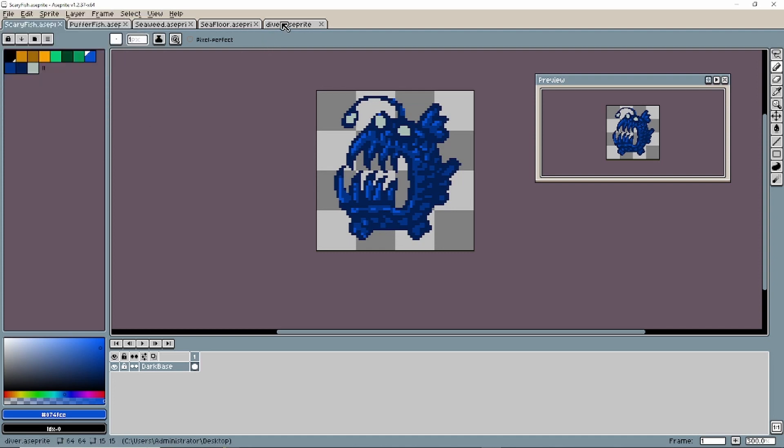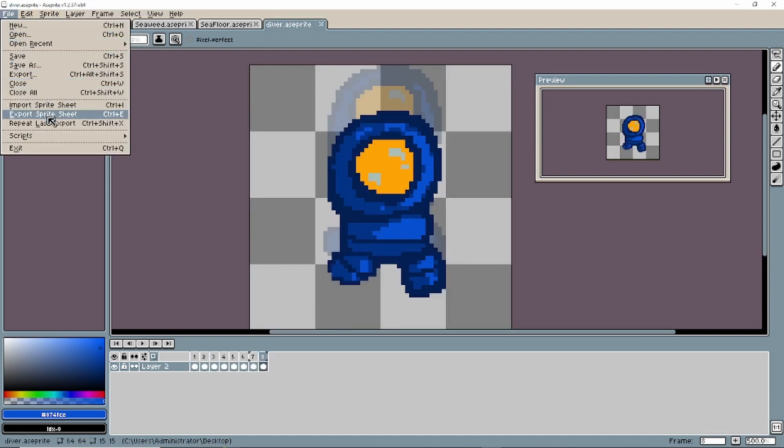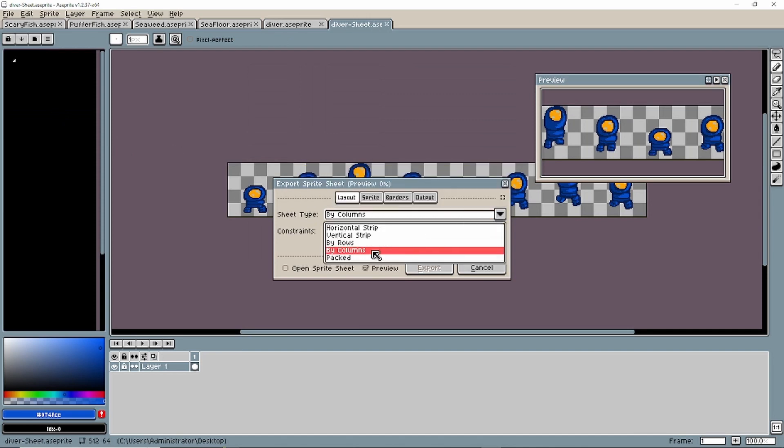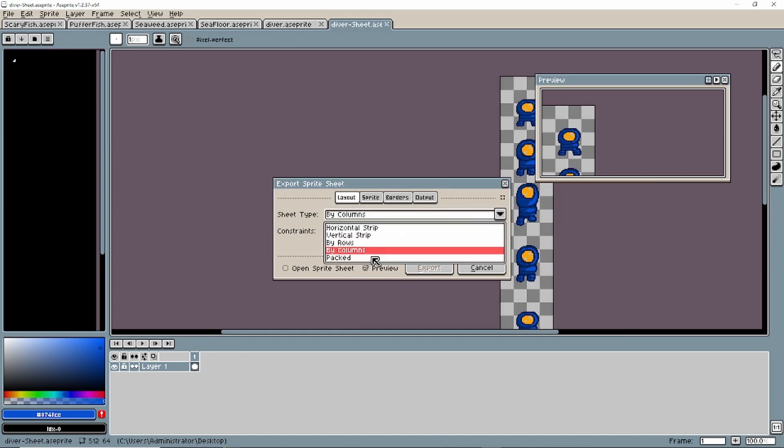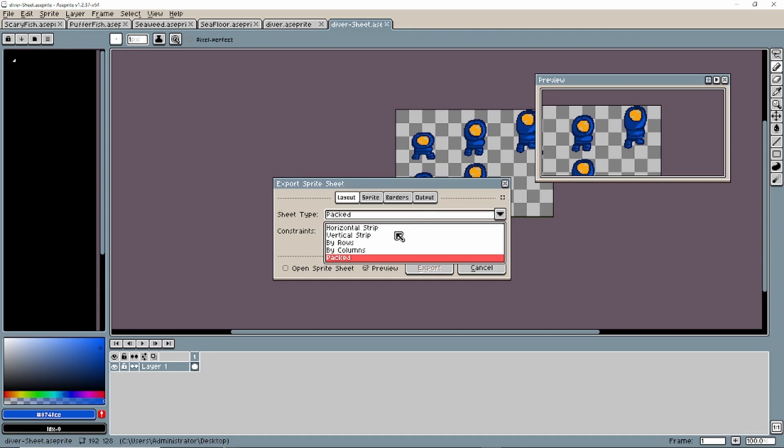But if you want to do a sprite sheet, you just go down a little bit and export sprite sheet. Then you can pick the different types of export options. Rows, columns, etc. You can just pick whatever you want. And that's it.